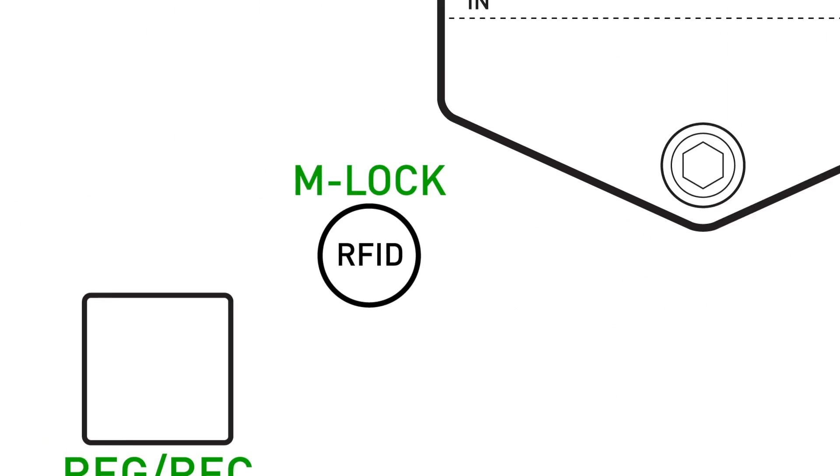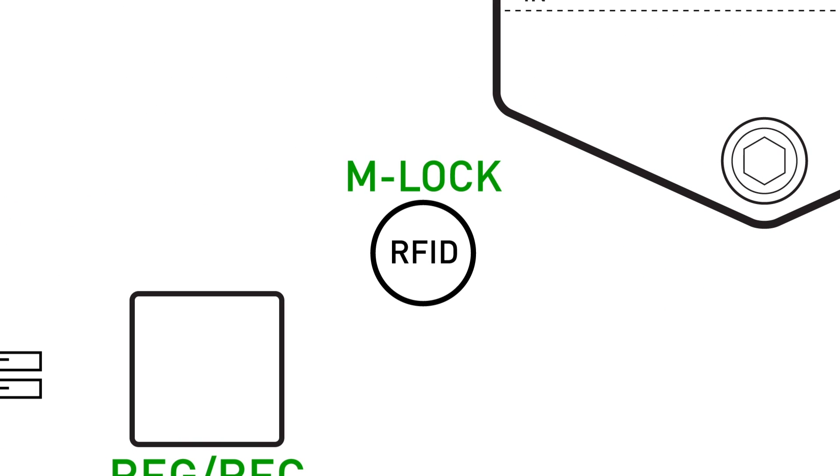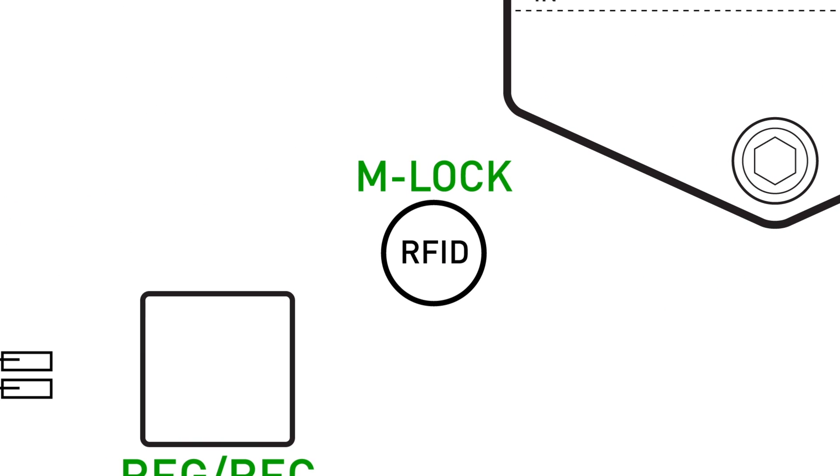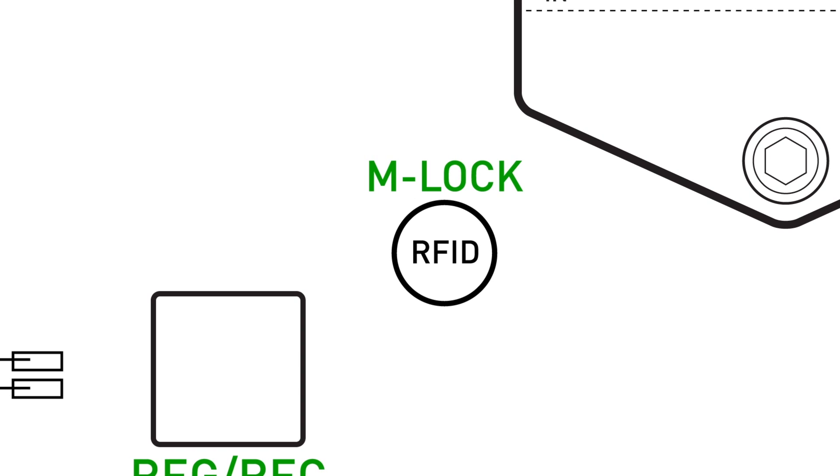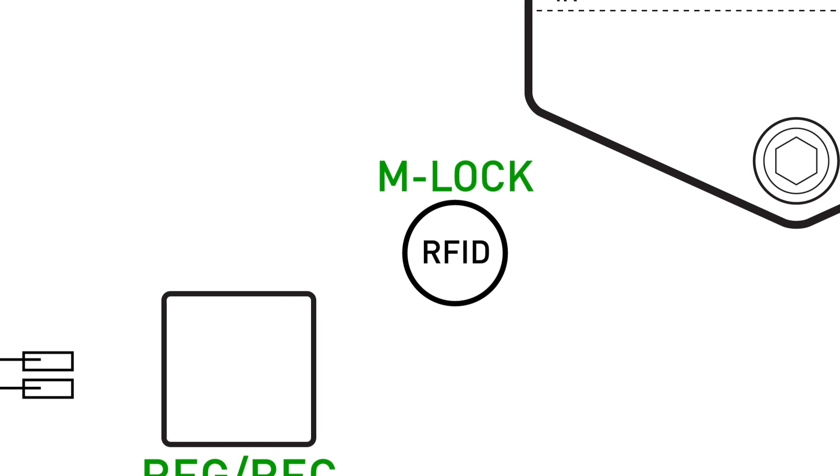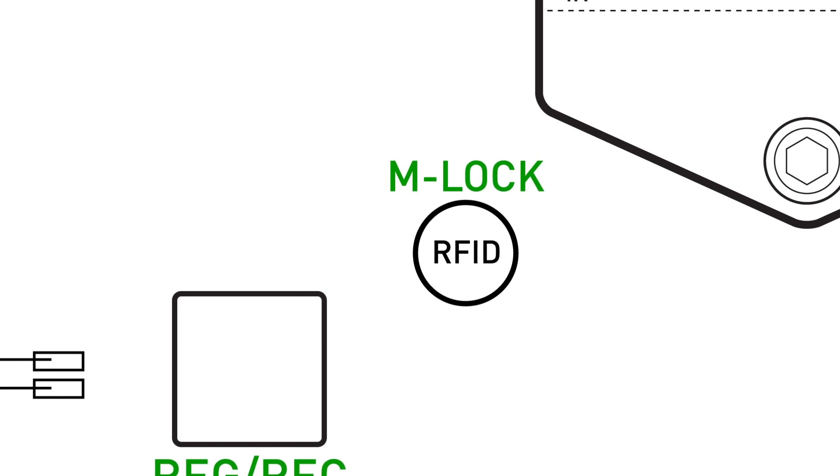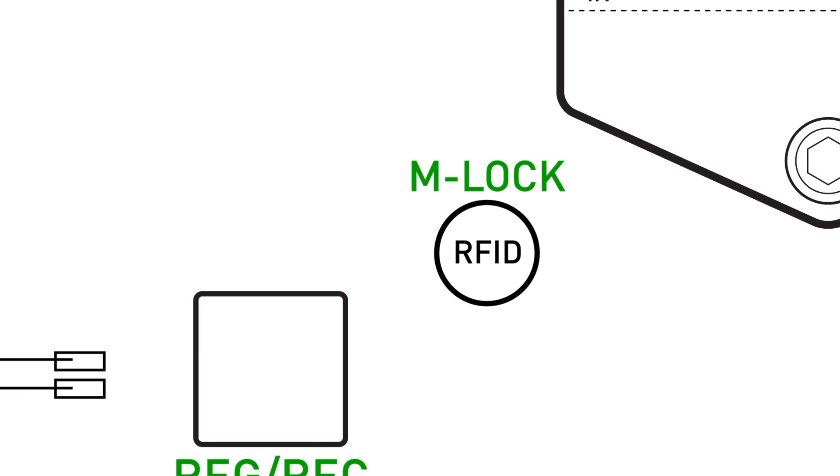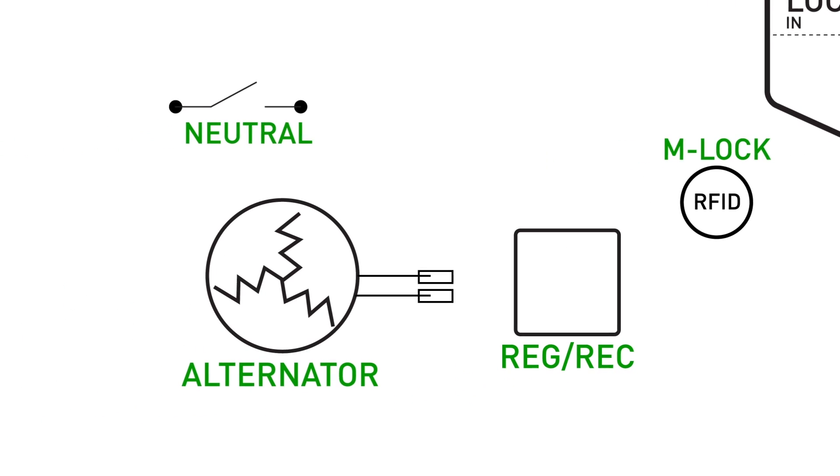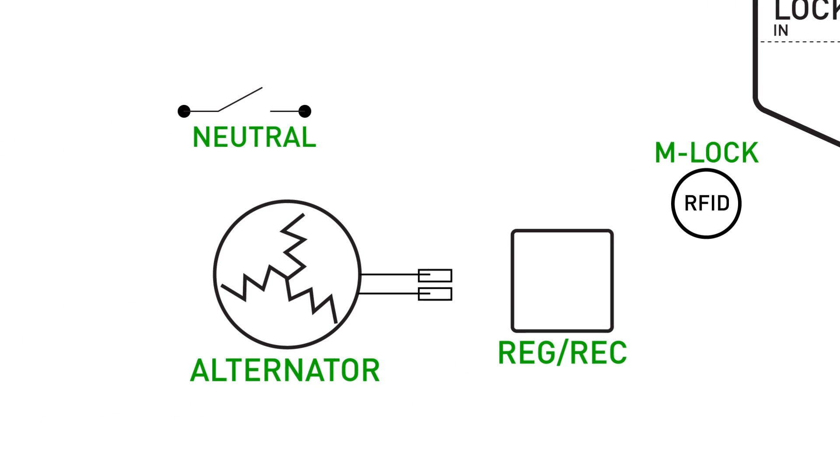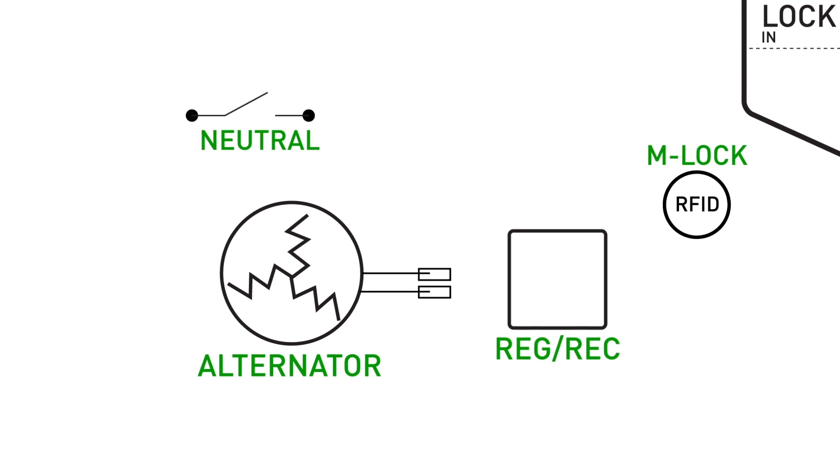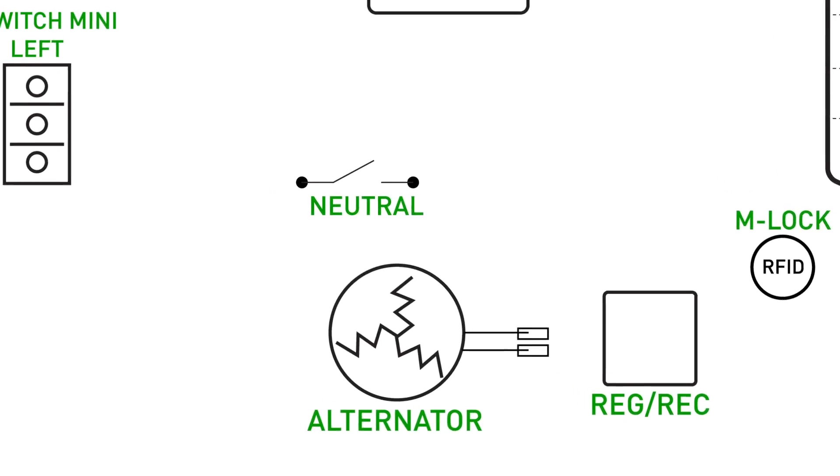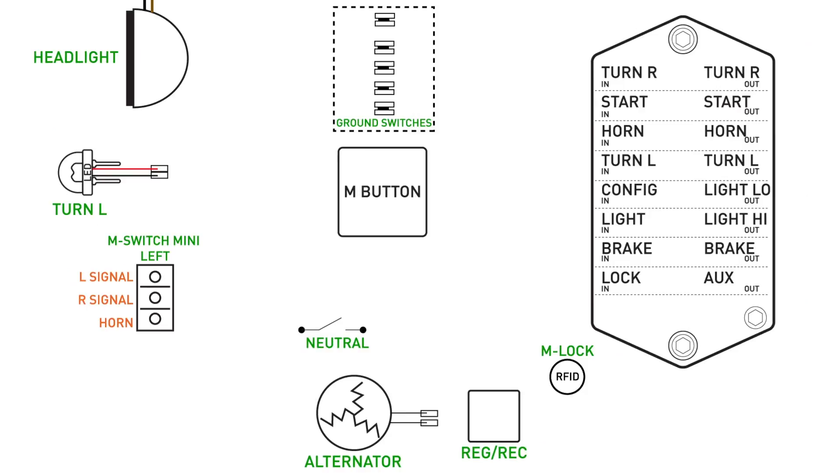Moving back over into the middle of the diagram, you'll see the M lock, which replaces the key switch. This RFID allows me to activate and disable the system electronically by waving a fob close to the sensor instead of turning a key. We're going to need something to charge the battery, so here to the left of that, you're going to see the alternator or stator and the regulator rectifier. Lastly, just above that, I have my neutral switch.